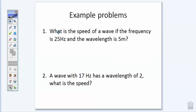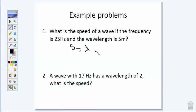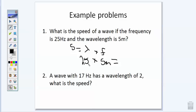Let's try a few practice problems. It says: what is the speed of a wave if the frequency is 25 hertz and the wavelength is 5 meters? Using the abbreviated form: speed equals wavelength — which we denote as lambda — times the frequency. So the frequency is 25 hertz and the wavelength is 5 meters. When you take 25 times 5, you get 125, and because this is a speed, the unit is meters per second.